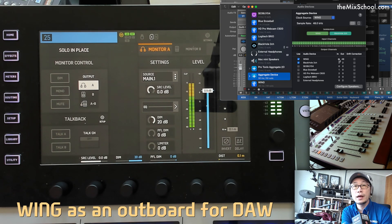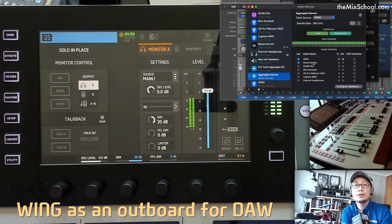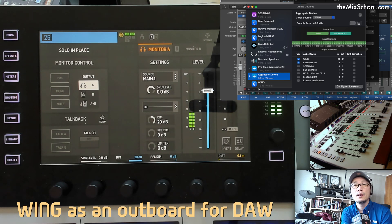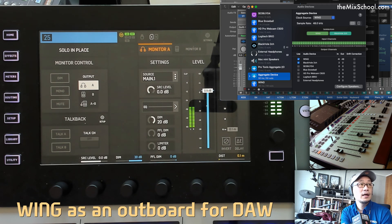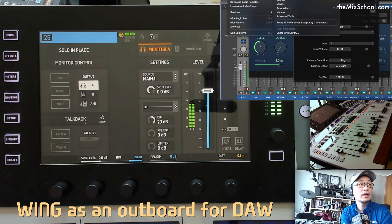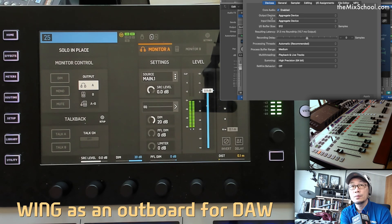The first 48 ins and outs will be Wing, and channels 49 and 50 I/O are Black Hole. Black Hole is a virtual sound card for Mac, so I can route audio into OBS, my video recording software. Then go into Logic and on the audio side, assign the input and output to the aggregate device.